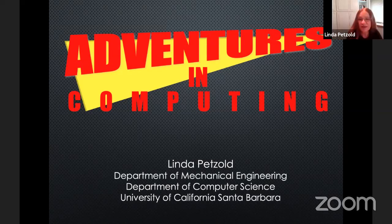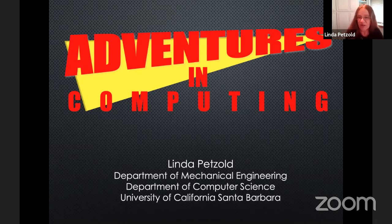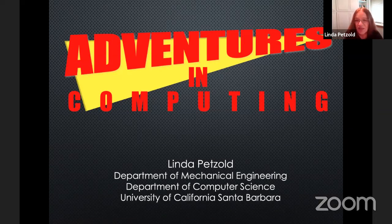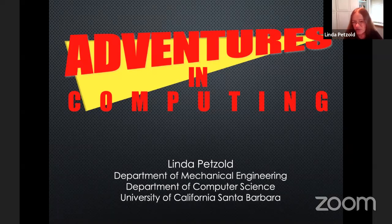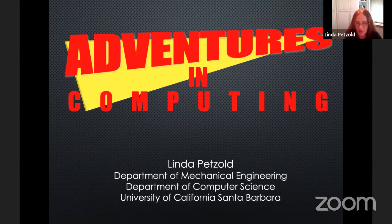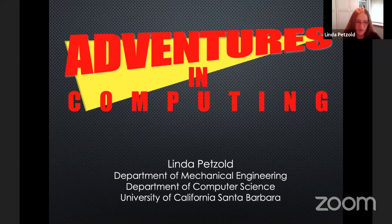Thanks, Ranjan. It's a great pleasure for me to be here talking to you, although I wish we were all in Portugal. Today I'm going to be talking about some of my adventures in computing. What I'm trying to convey to you is the important role that software development has played in my career — it has literally driven my career and brought me into some really interesting collaborations.